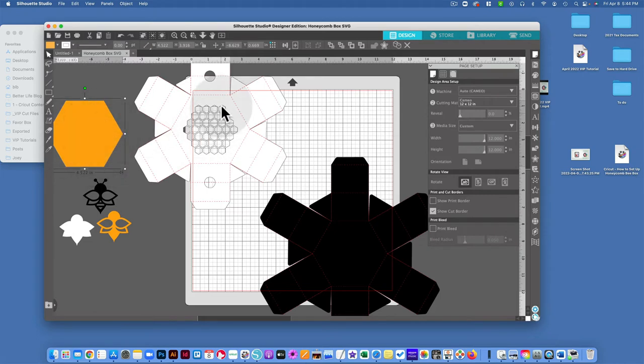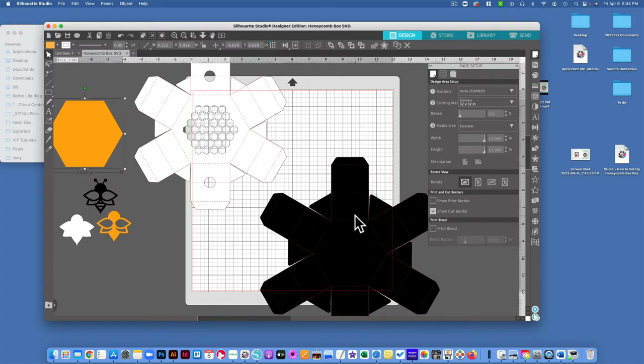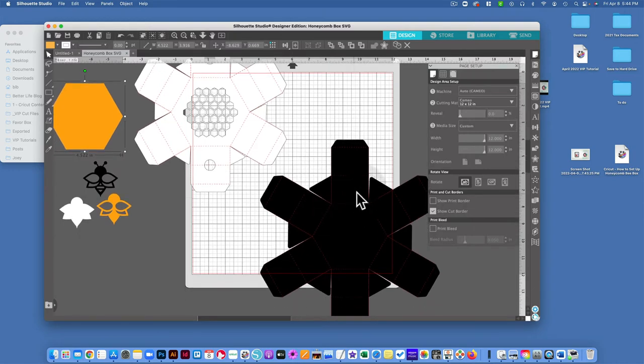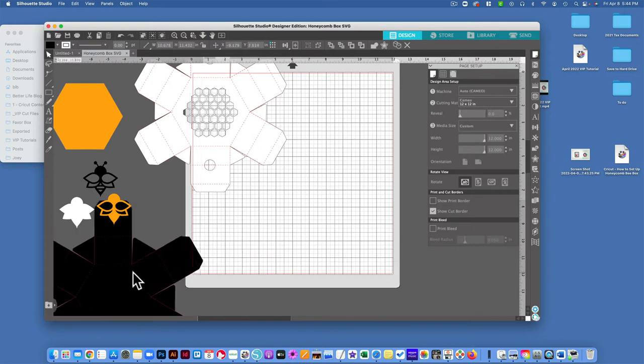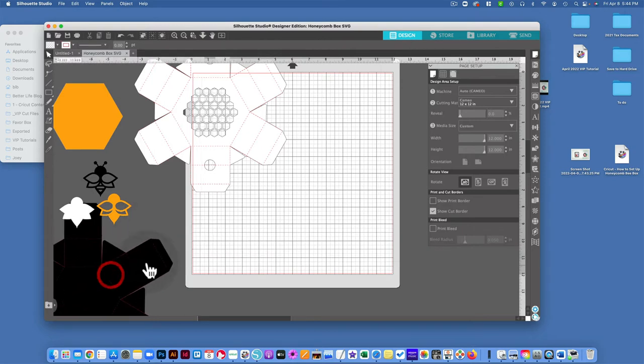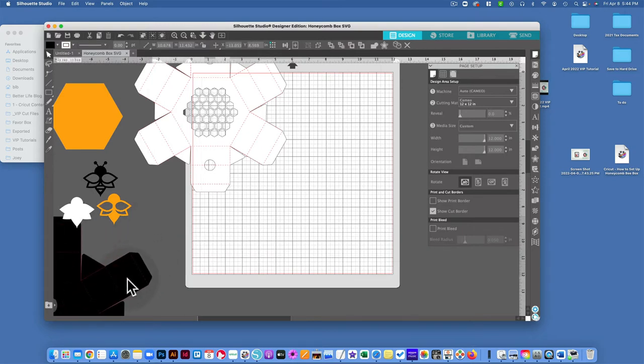I'm also going to move this hexagon shape aside. That piece will get glued on the inside right over here. I do have a separate video where I actually show you how to assemble this. And then I'm going to move this black box over to the left. This is the bottom piece.